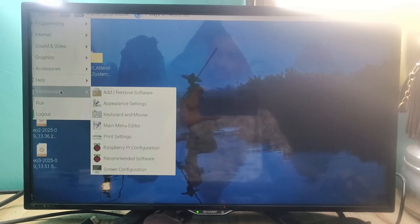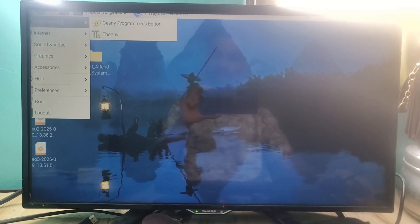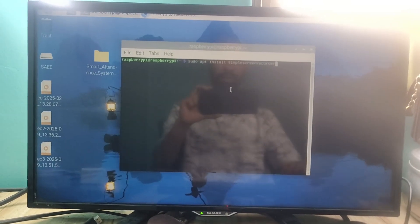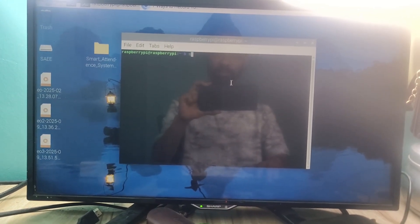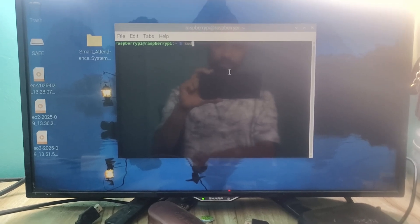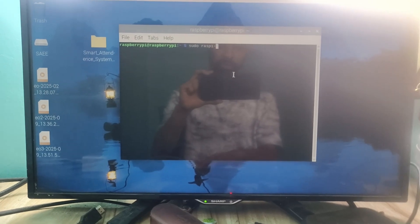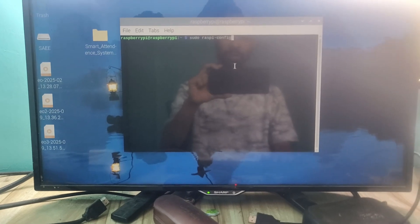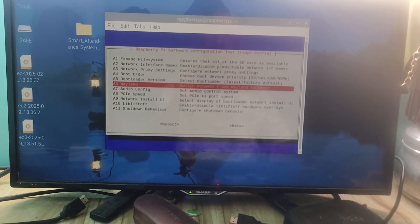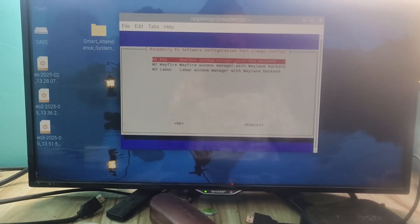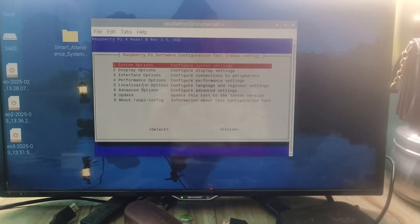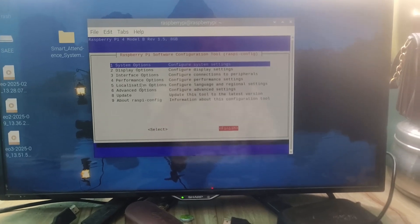To resolve that error, close the screen recorder. Open the terminal again and type sudo raspi-config, then press Enter. Go to Advanced Options, press Enter, then go to the Wayland option and press Enter. Select X11 here — you have to select X11.